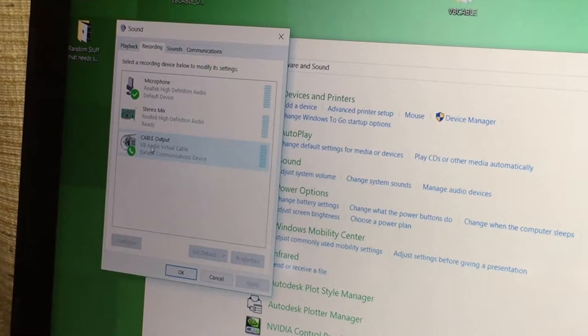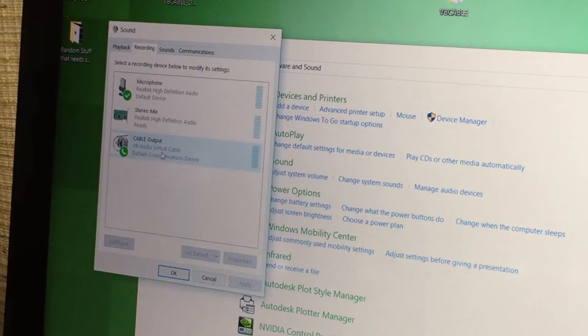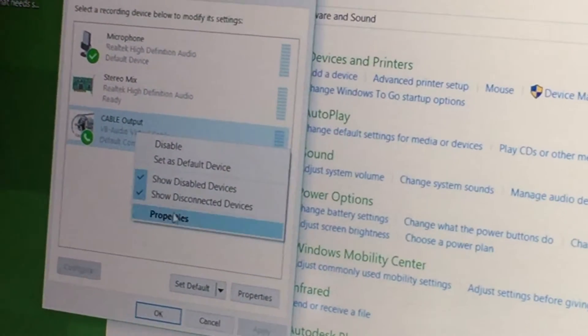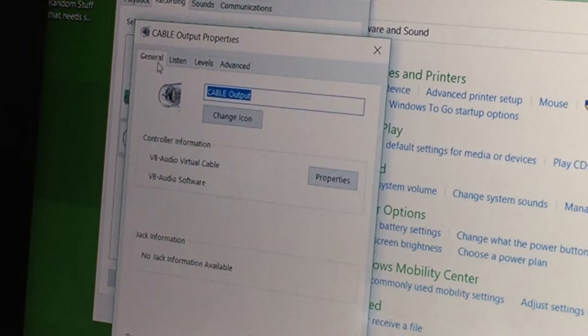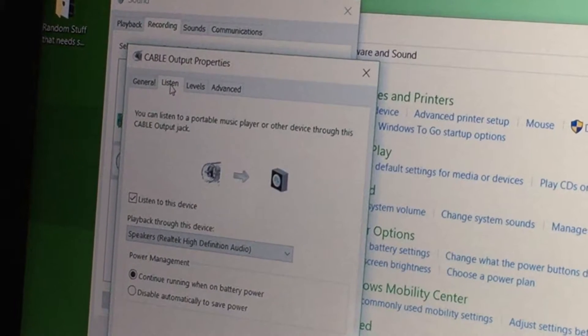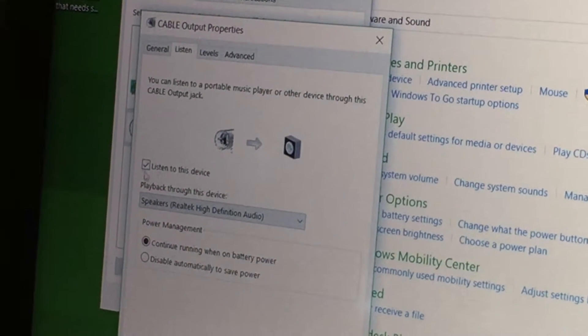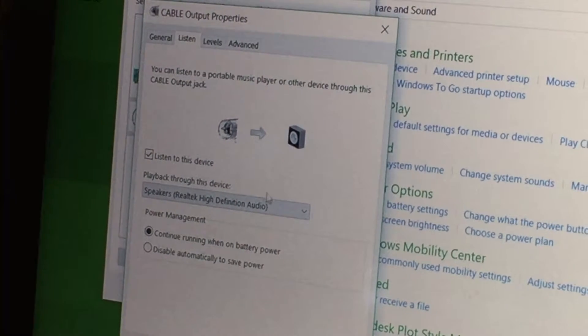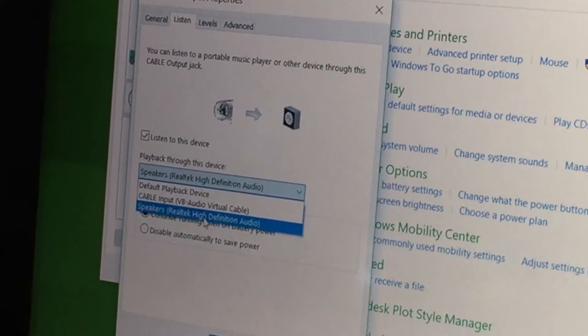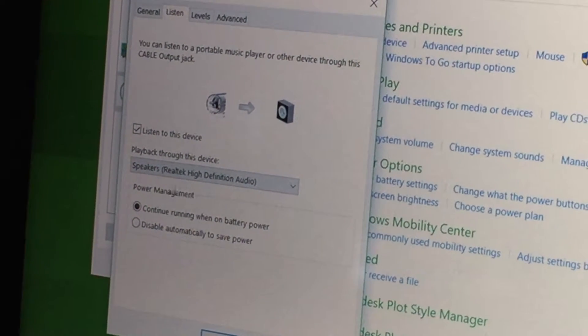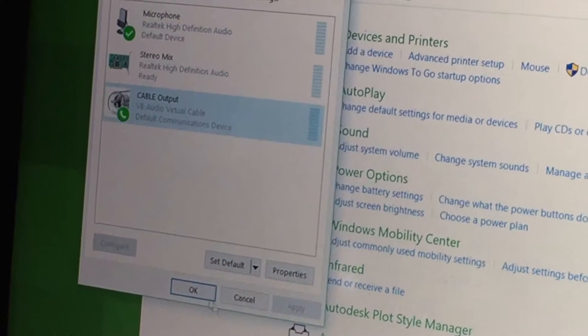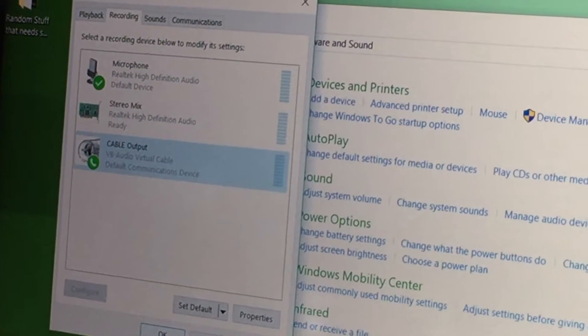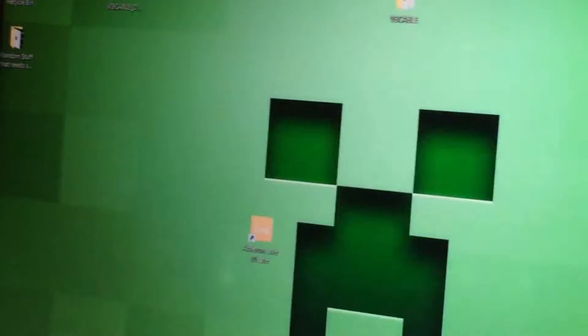Now from here, you want to go into Recording and right-click on the Cable Output, which should be your VB Audio Cable. Right-click that and go into Properties. From here you want to go over into Listen and select this box, Listen to this device, and playback through the speakers of whatever device you have. And hopefully, if you've done all the steps correctly, it should work now.